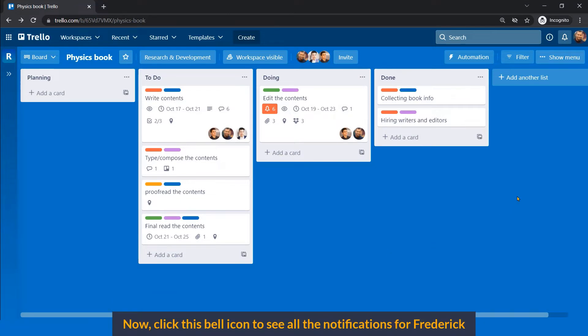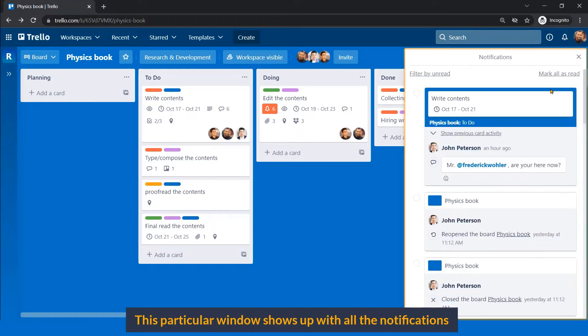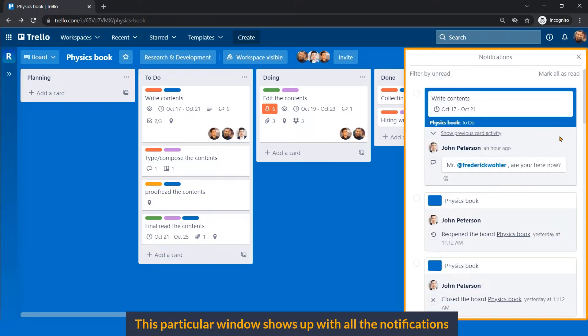Now click this bell icon to see all the notifications for Fred. This particular window shows up with all notifications.